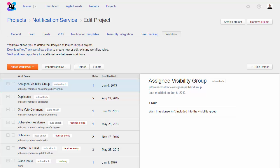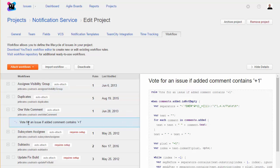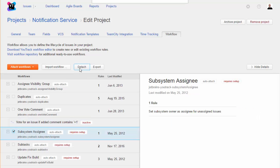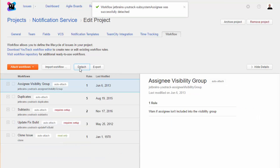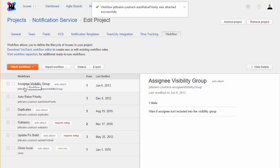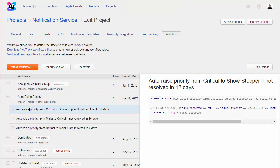With Workflows, you not only customize how you work with issues in your project, but can implement your own business logic in UTrack. Here, you can deactivate individual rules or detach entire workflows that you don't want to use in your project. You can attach and activate default and custom workflows, or even script and import your own.